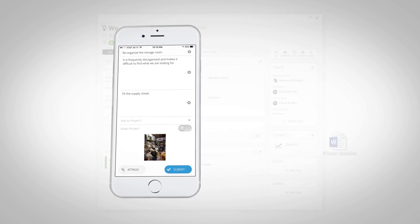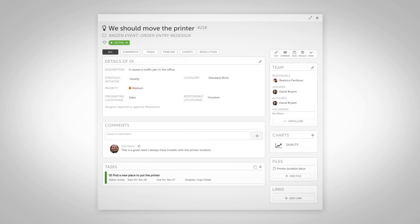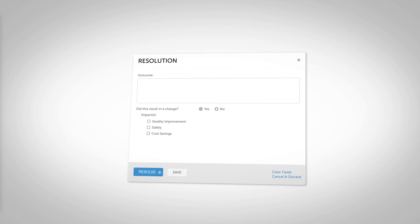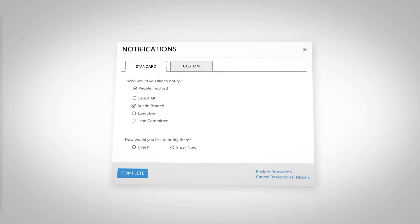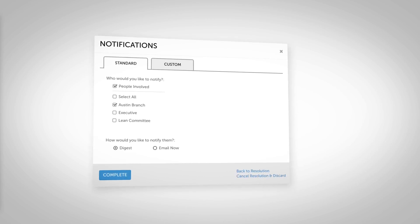Accelerate the way people capture, implement, measure, and share daily improvements and strategic projects.